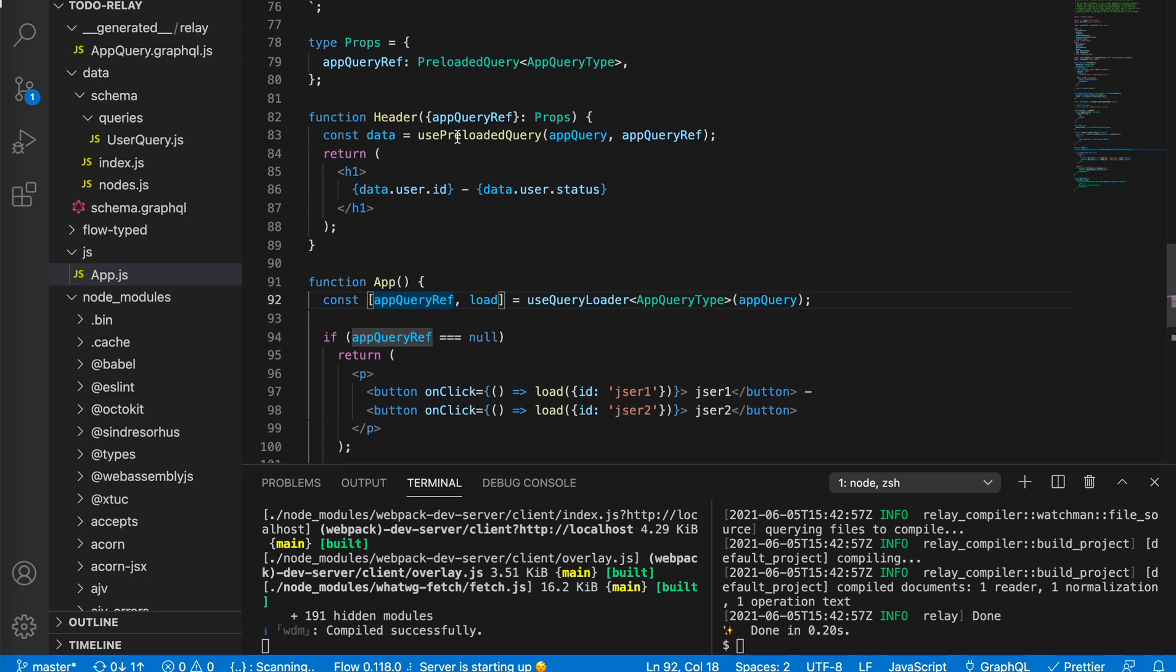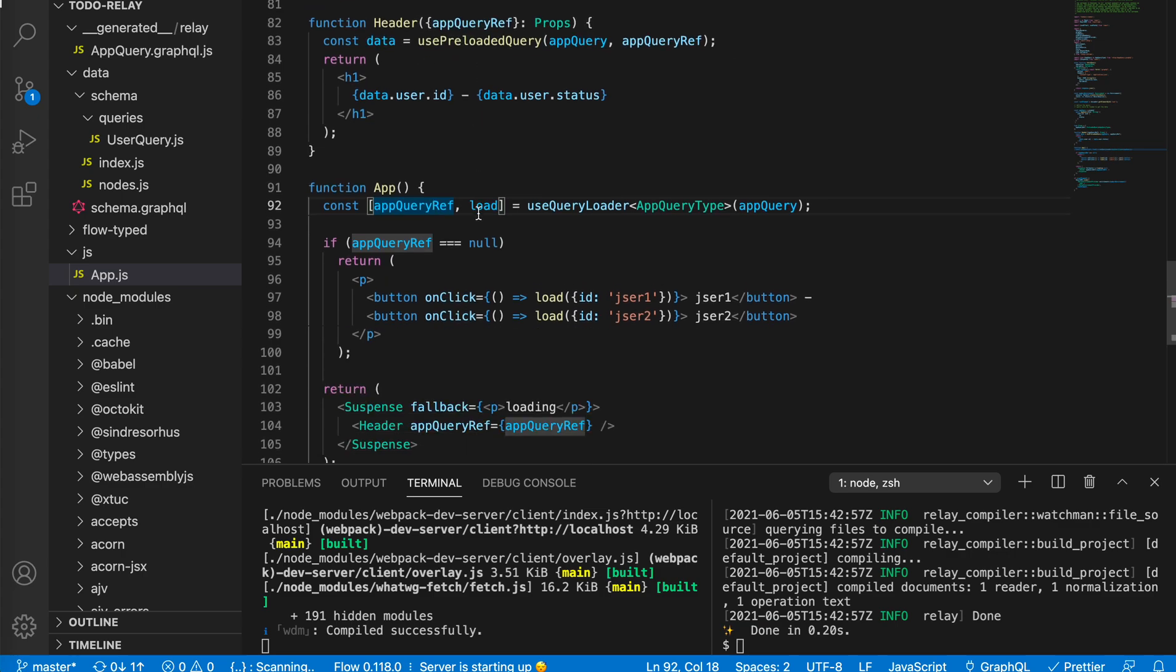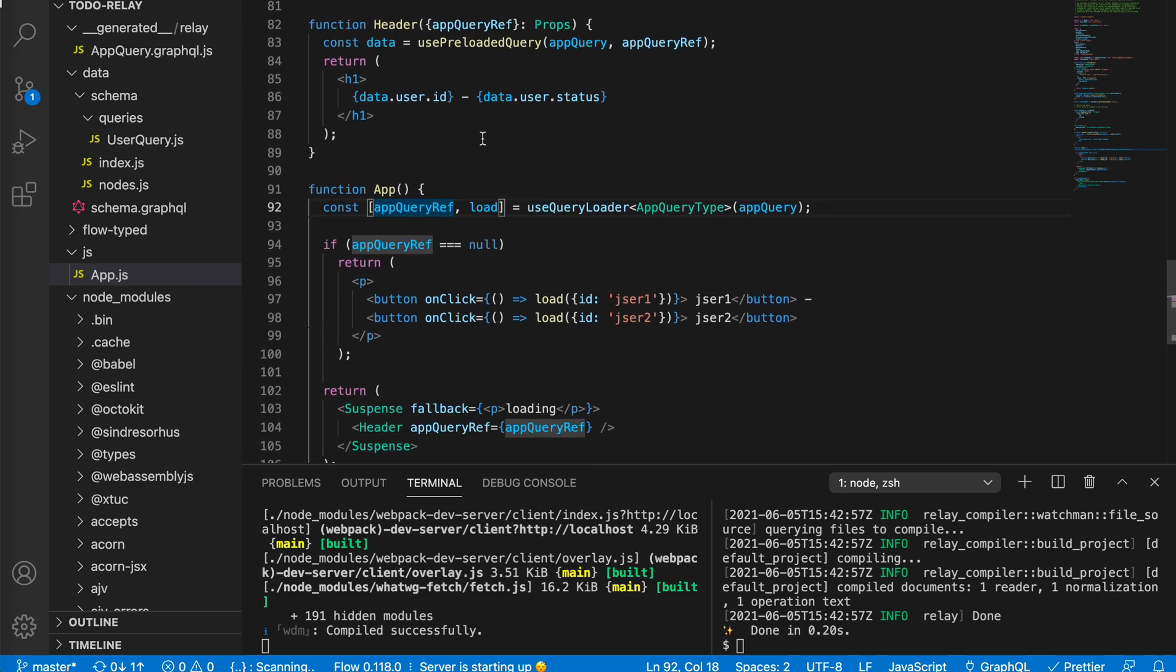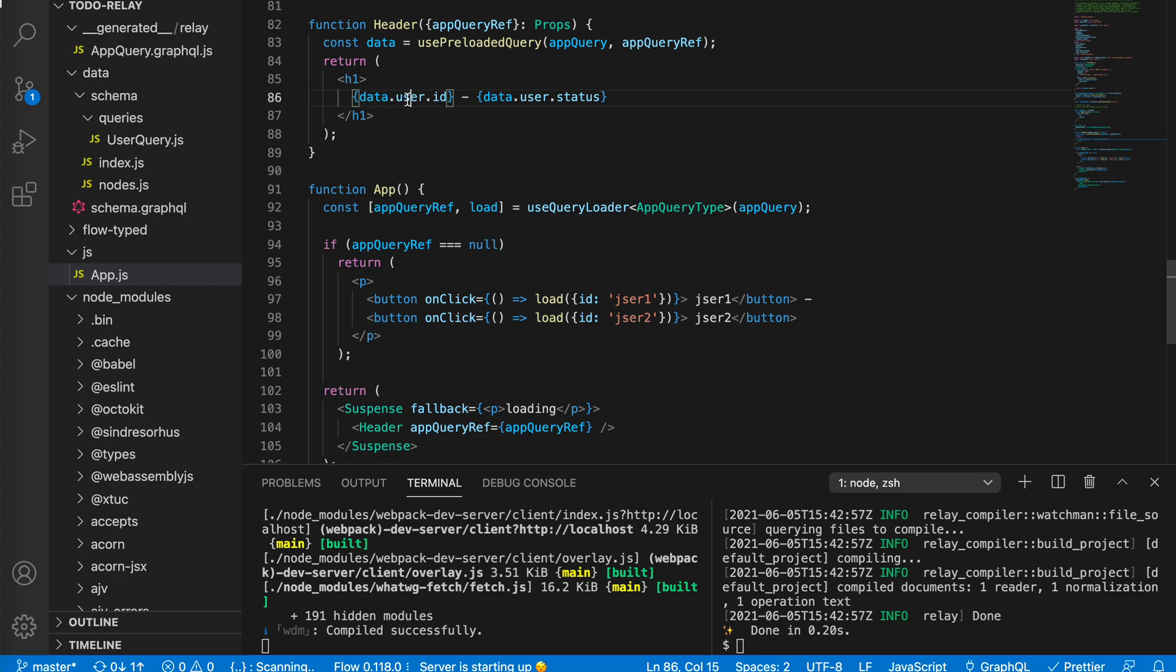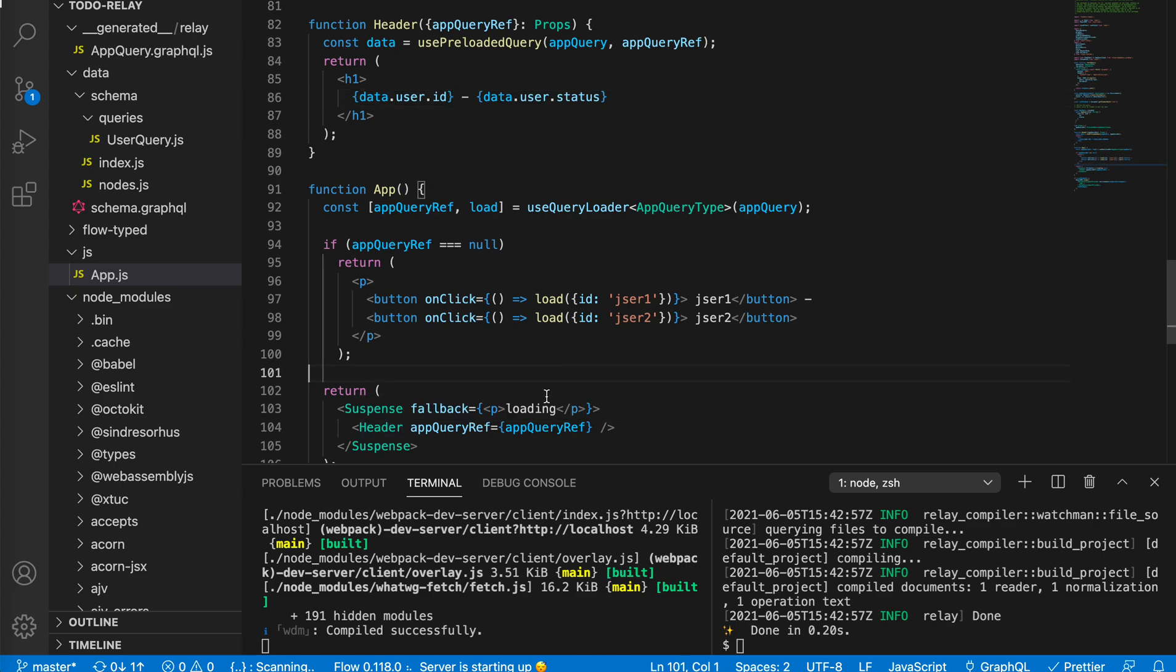We need to extract the data by using use preloaded query and get the data. Because we set the API to two minutes delay, it will be suspended when we access the data. The user ID is not there yet, so it will throw a promise and Suspense will catch the promise and render the loading. About Suspense, I've also recorded a video about how internally React Suspense is working. It's actually similar to error boundary.